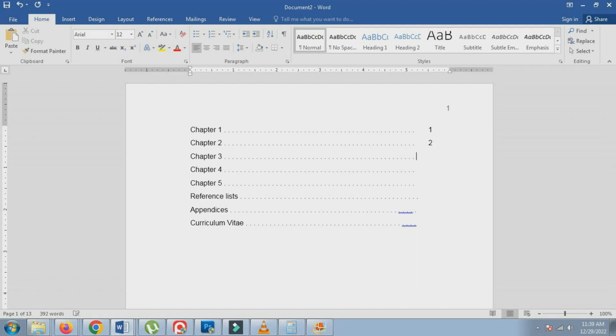The first method is to use the tab key instead of spaces after the title descriptions. To understand this method, you can watch a sample video.